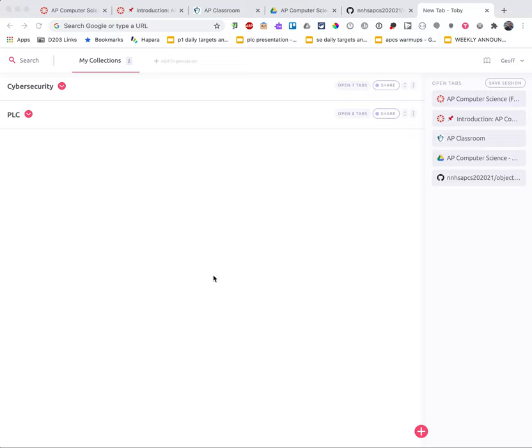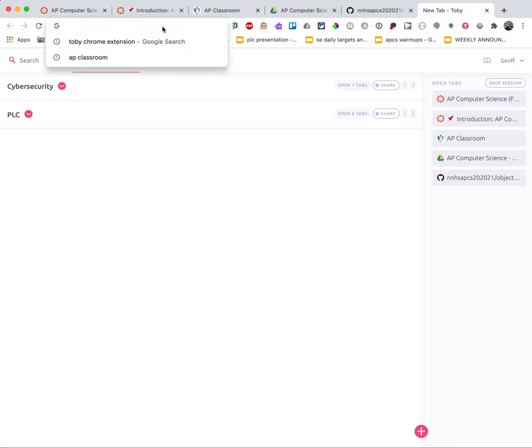This is a brief video tutorial to show you one option for organizing the many different tabs you'll have for each of your classes. At the center of this is a Chrome extension called Toby.